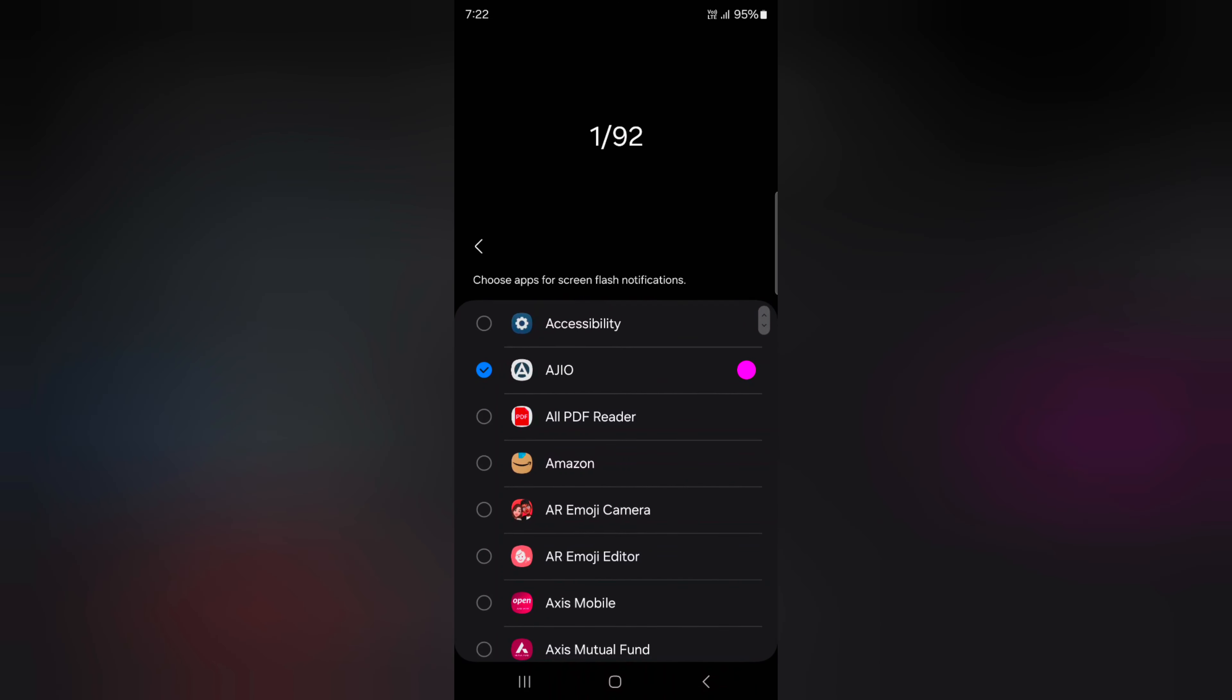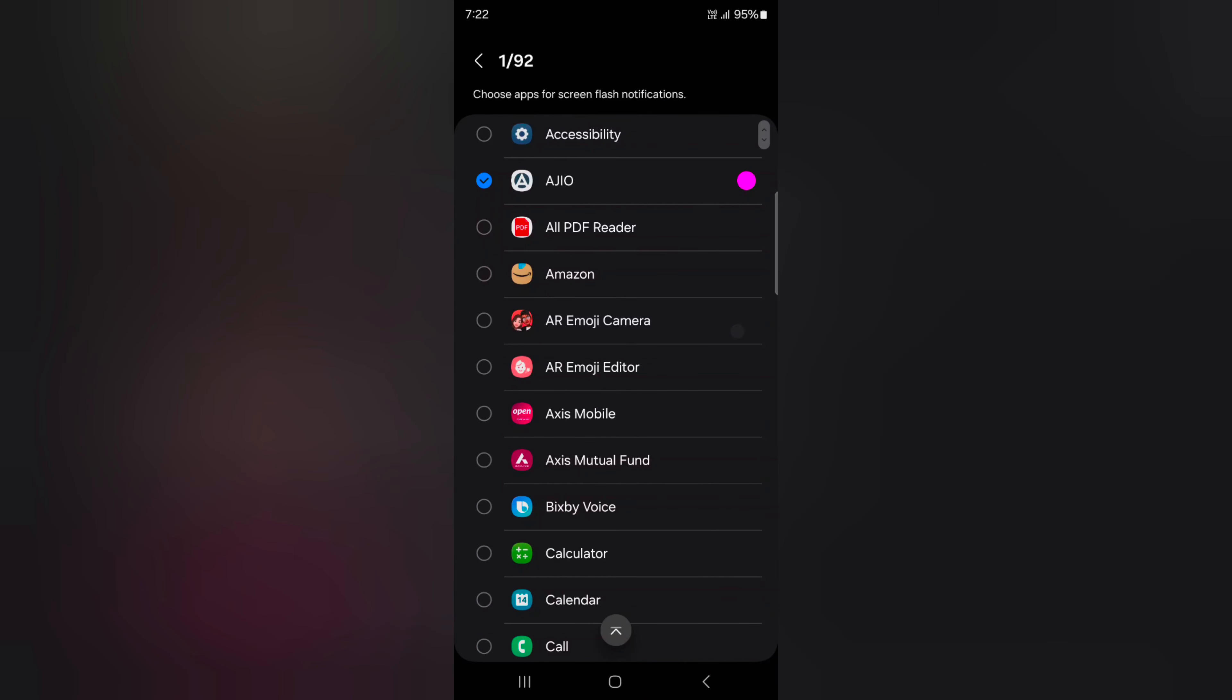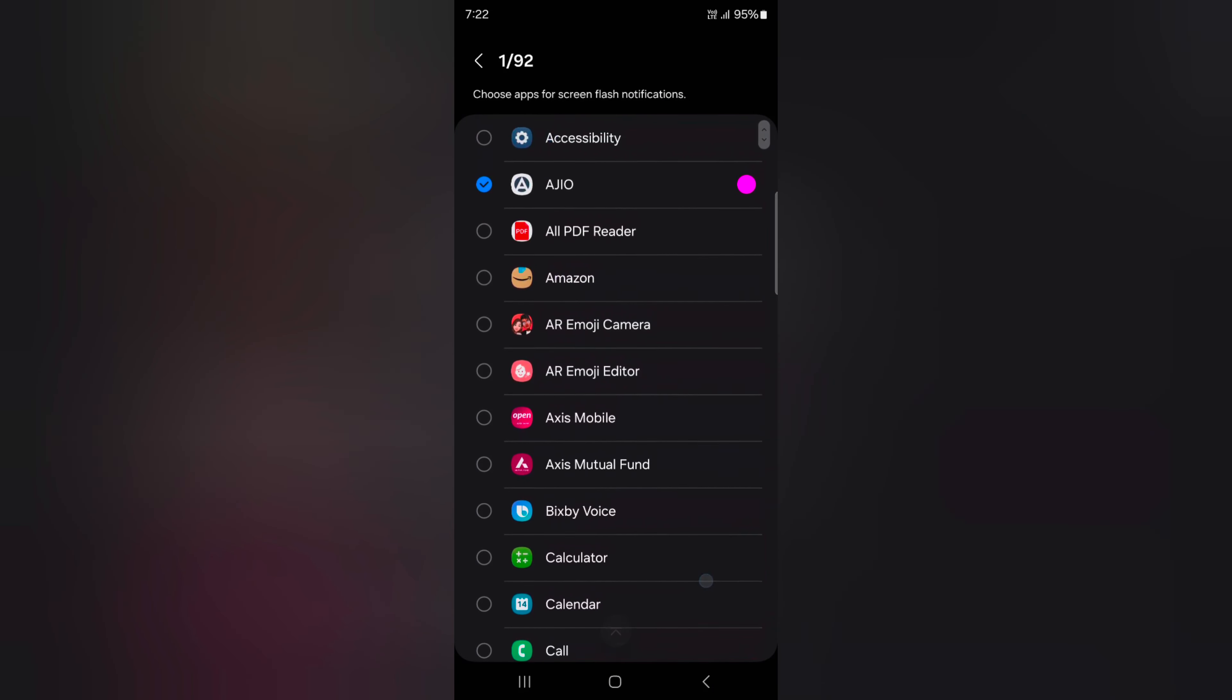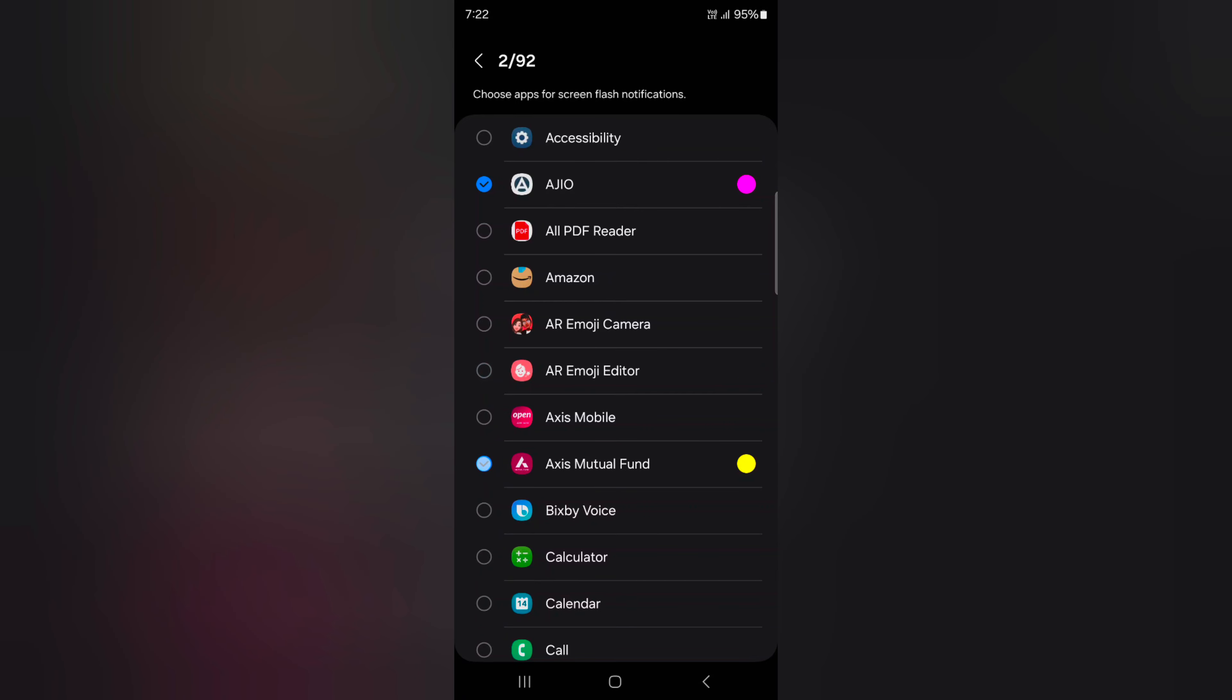Here you can choose which apps to enable Screen Flash Notification on your device. Just select the apps. You can select multiple apps. Here we select Amazon.